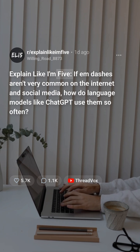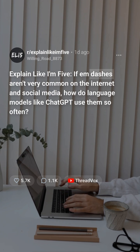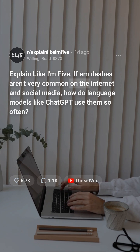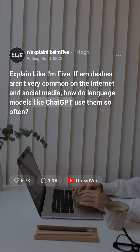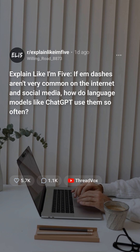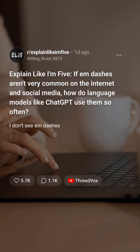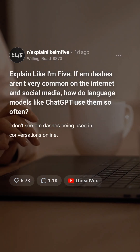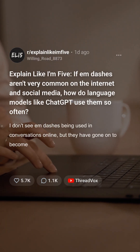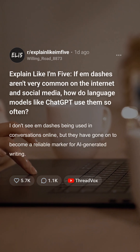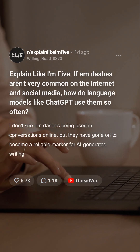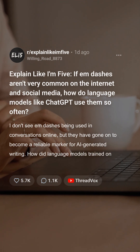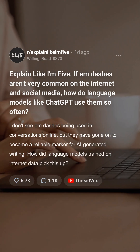Explain like I'm five: if emdashes aren't very common on the internet and social media, how do language models like ChatGPT use them so often? I don't see emdashes being used in conversations online, but they have gone on to become a reliable marker for AI-generated writing. How did language models trained on internet data pick this up?